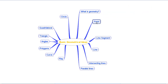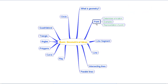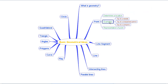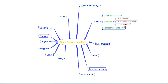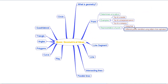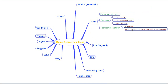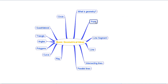Then we moved on to discuss the most fundamental concept of the point in geometry. We understood that a point determines a location. Some examples of a point are the tip of a needle, the tip of a sharpened pencil, and the tip of a compass. We represent a point using a dot, and different points are identified using different letters from the alphabet.